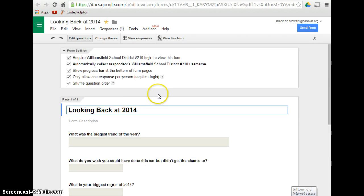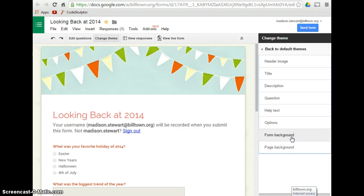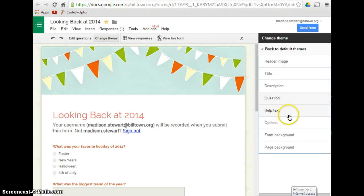So here is one that I already did, and basically what else you can do is you can change your theme. You can click on Theme, and then you will click on Customize, and you can click on Header Image, Title, Description, Question, or any of the other ones as well.